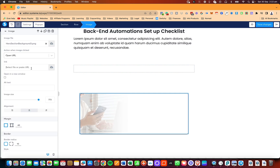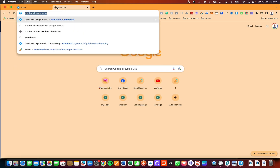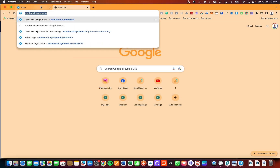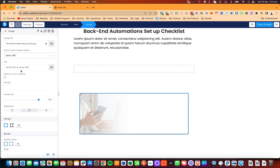Alternatively, you can paste a URL here. For example, I'm going to paste my System.io onboarding URL and choose to have it open in a new tab or new window by clicking here.